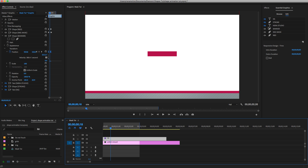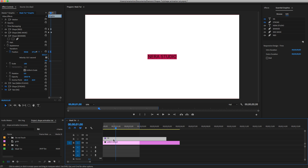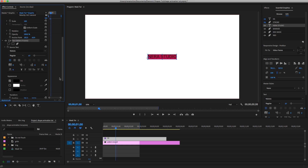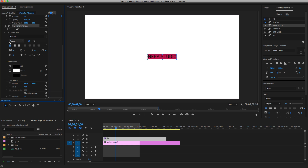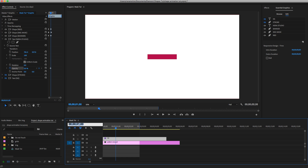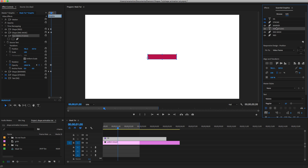Next, choose the text layer. Set it to one second long. Make sure the text is selected, go to Opacity, set it to 0% and add a keyframe right there. Go five frames forward — so we're at one second and five frames — then set opacity to 100%.